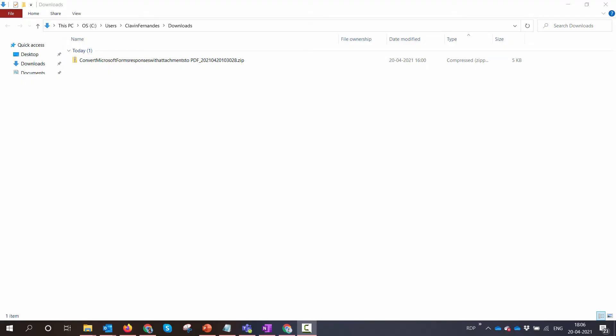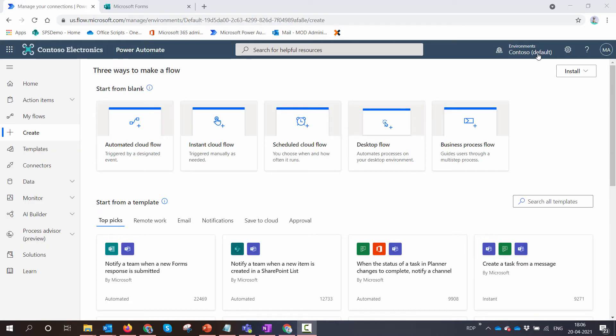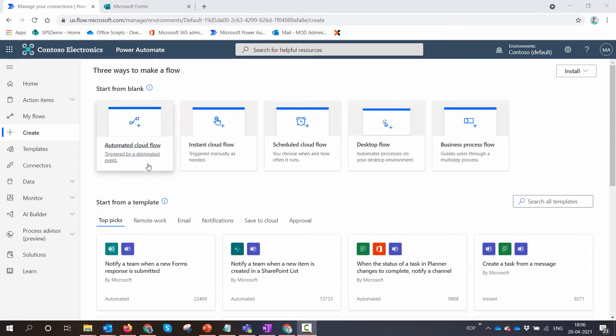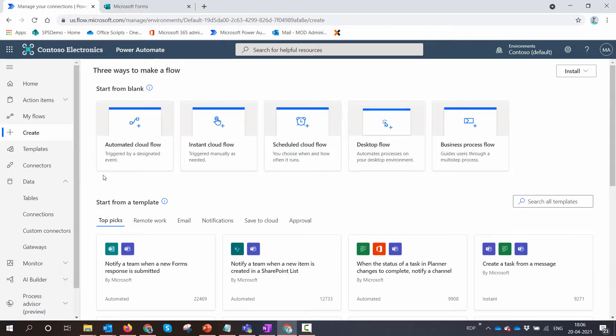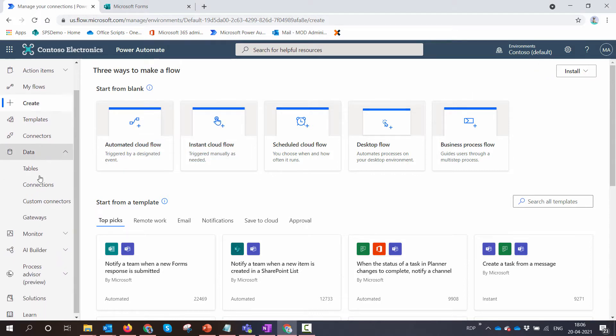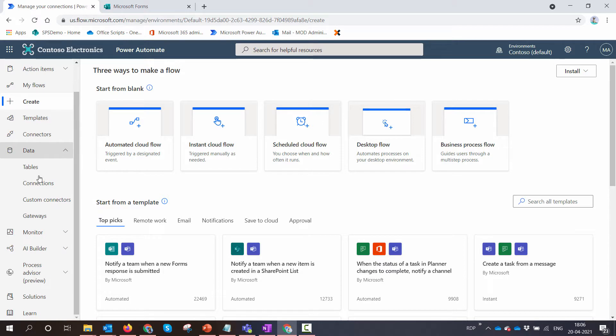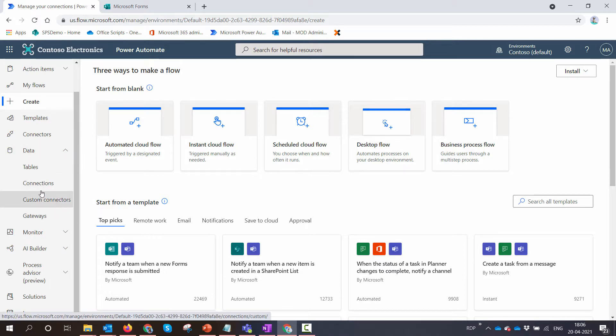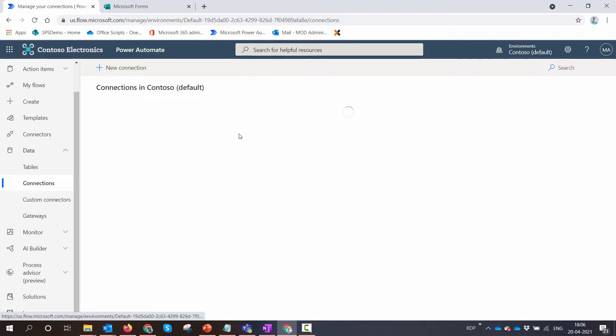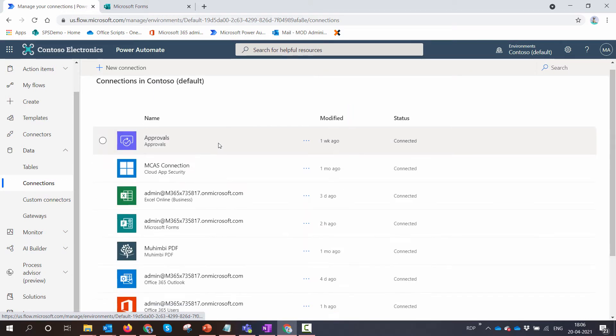Once you have downloaded the cookbook, you can leave it in the downloads folder. Let's get into the prerequisites. There are a few prerequisites for using this Power Automate cookbook. The first would be the connections you need to make sure that you have configured.